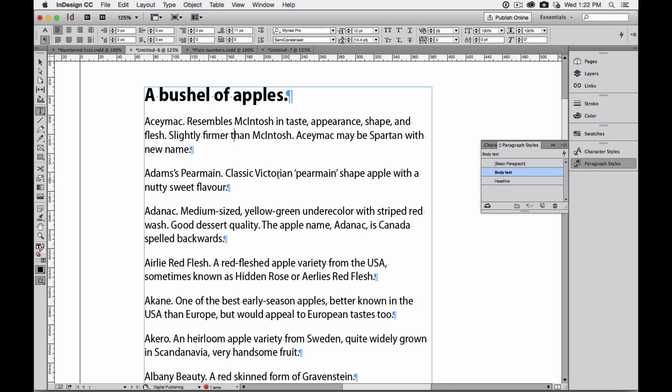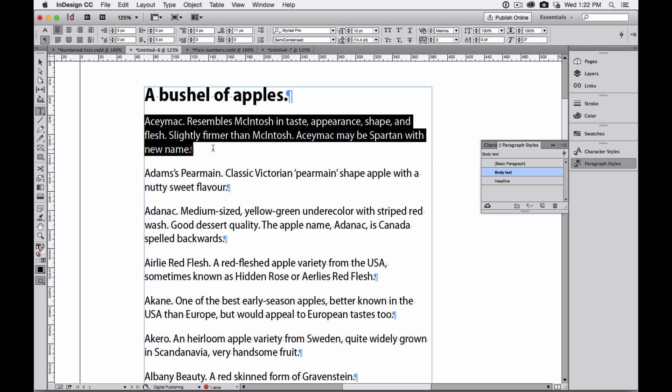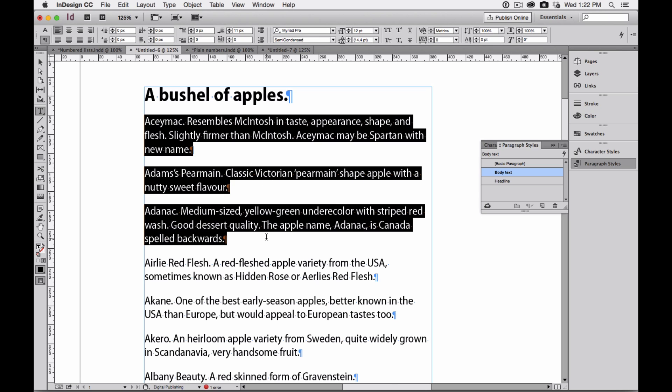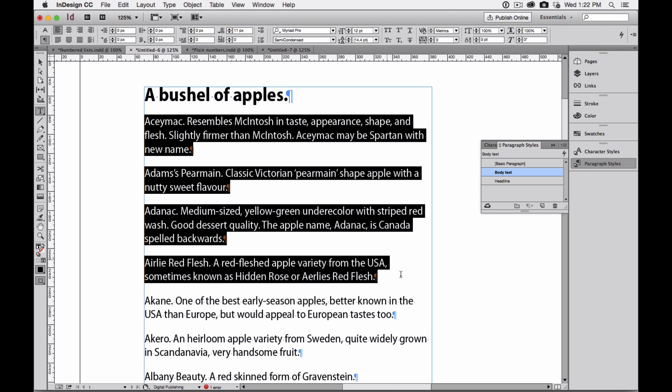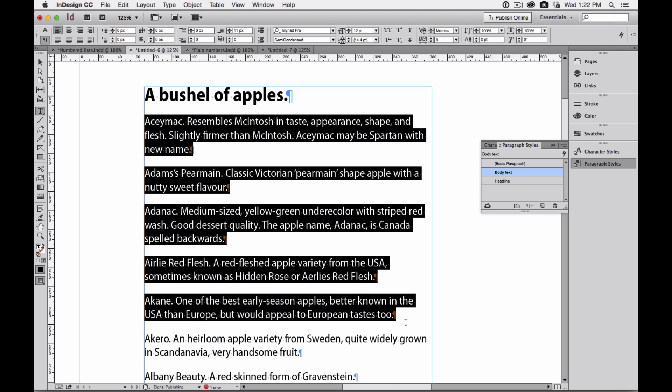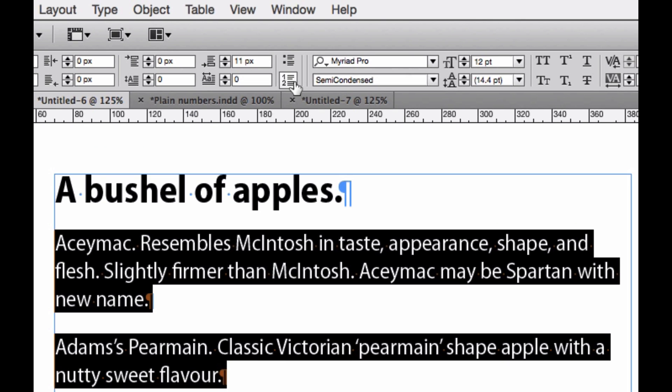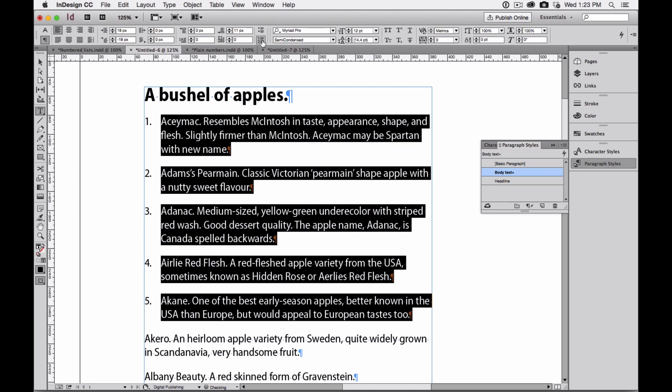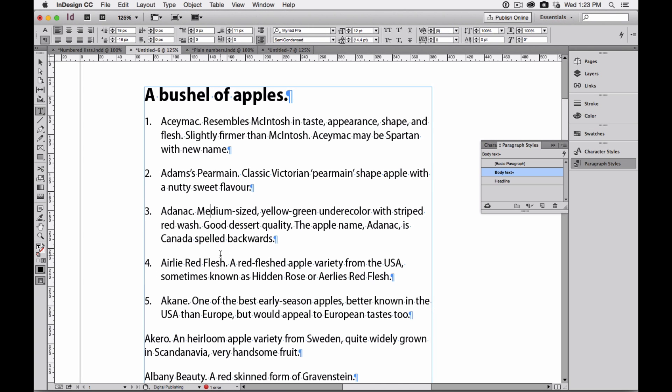Right now I've got some text, and it doesn't have a number. I'd like to have each one of these paragraphs numbered with the correct number. Rather than go in and number these by hand, all I have to do is click up here at the control panel, and you'll see something that says numbered list. I'm going to click, and there you go. I've got a numbered list.